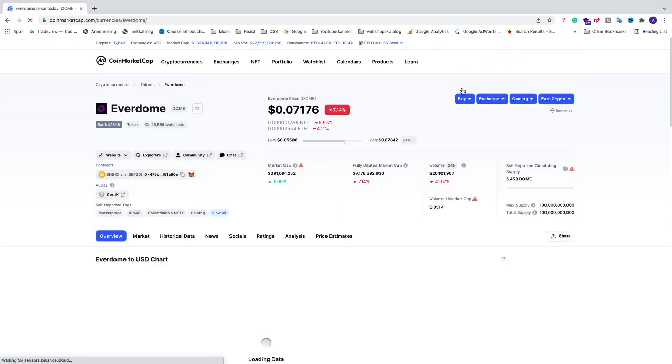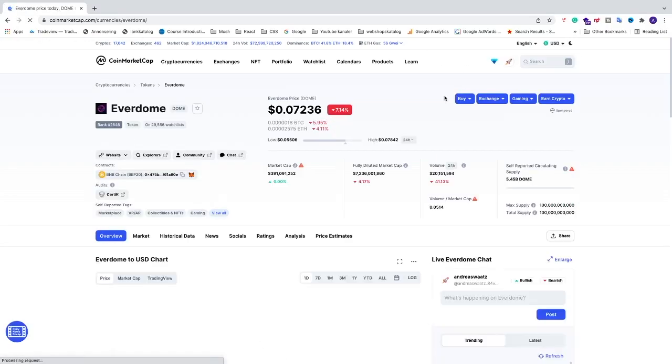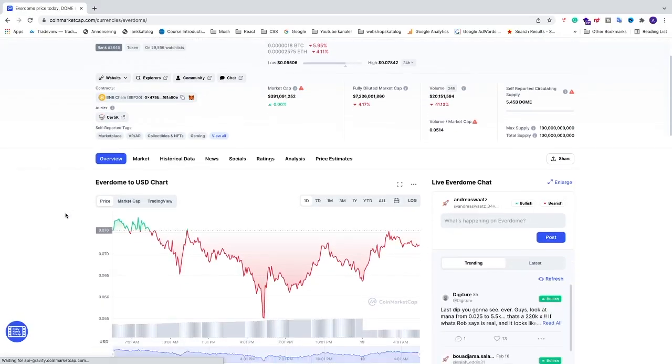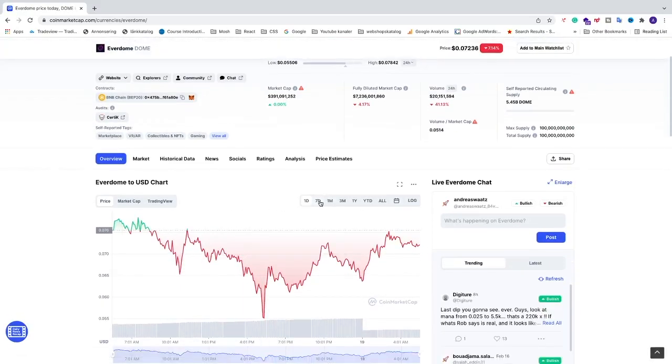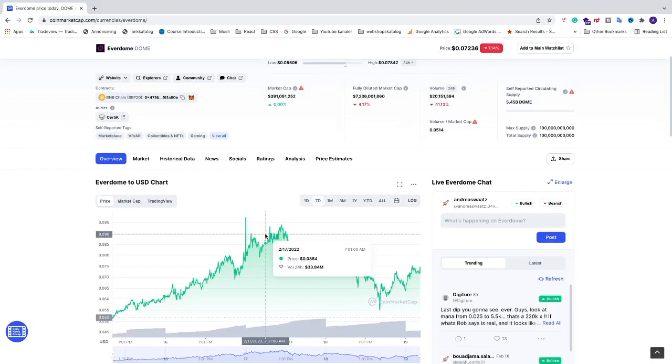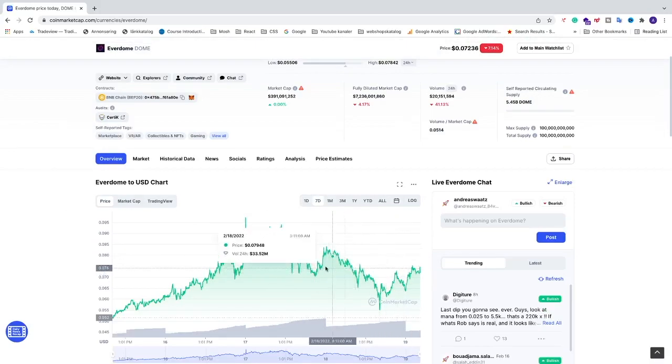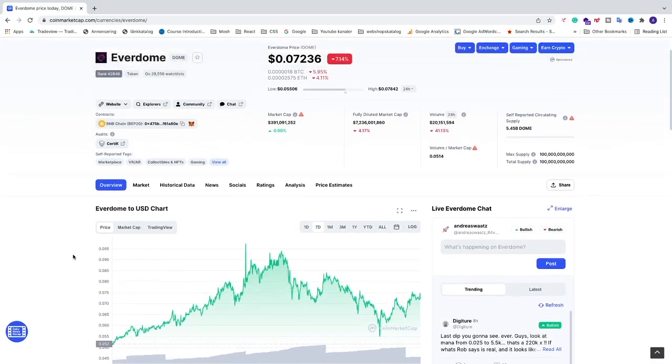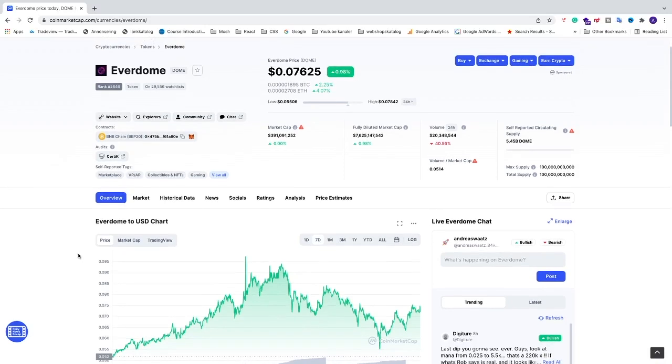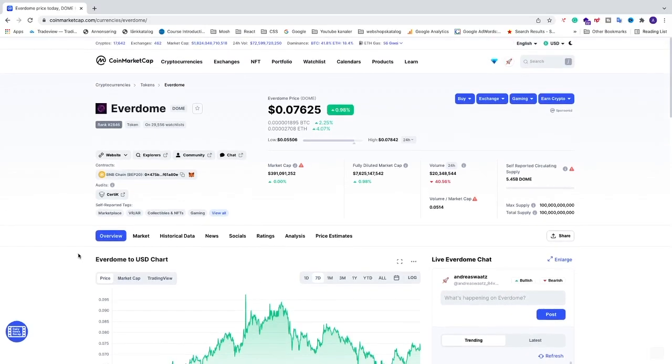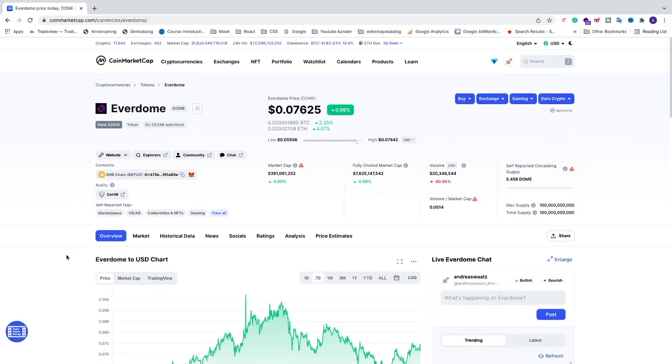Click on this one. Right now we have a dip in price, so that's why I'm going to buy. This is not financial advice whatsoever. I'm just showing you how you can buy Everdome. Do your own research if you want to buy it. We're going to copy this contract.